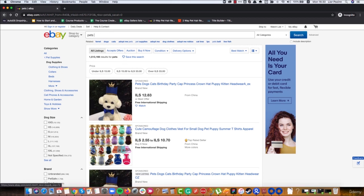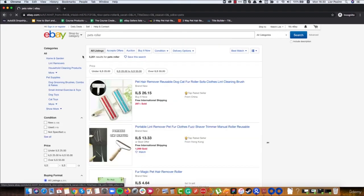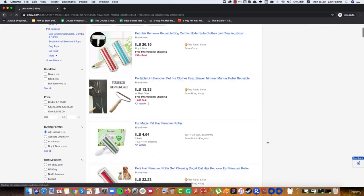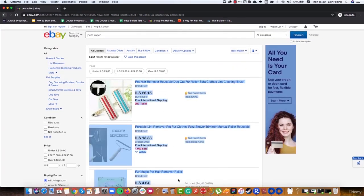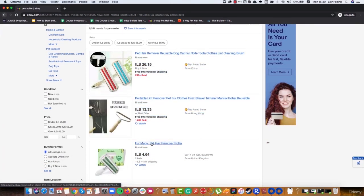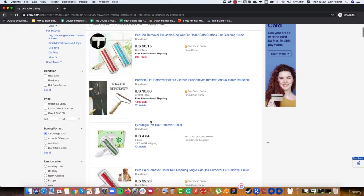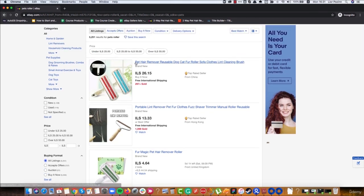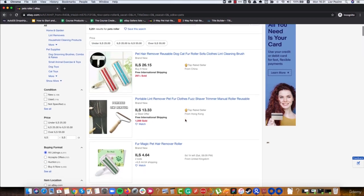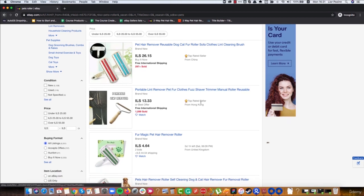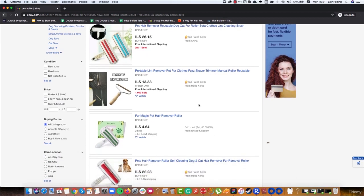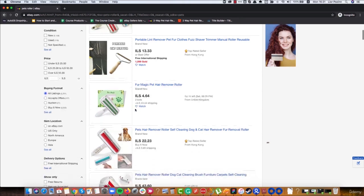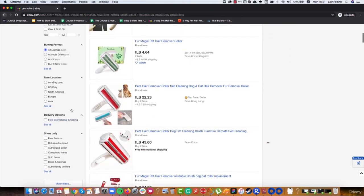The more accurate the keyword match, the higher the chance that the results will be shown for the right keywords. So if I write 'pet roller,' I can be sure that all of the first results will have the keywords 'pet' and 'roller' somewhere in their listing.